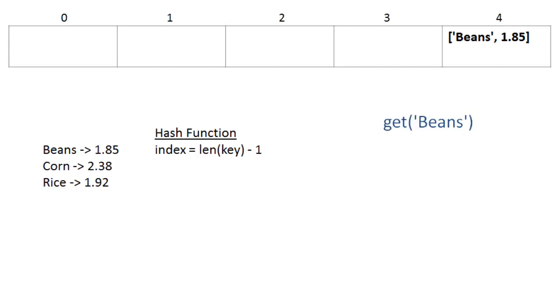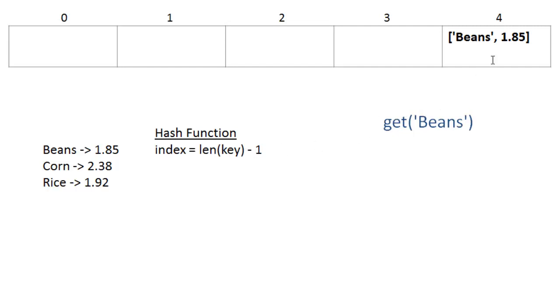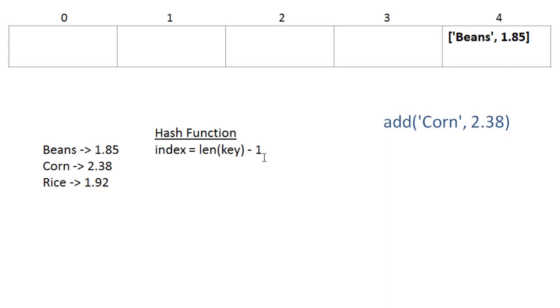Now that we've placed beans in cell four, we can get beans by using the same hash function to find the index that it's stored in. When we call get beans, we get the index by calling the hash function. We find that it's in cell four, and it returns 1.85. Next we want to add corn. We find that corn has length 4 minus 1, so it'll be stored in cell 3. So we place corn 2.38 in cell 3 of our array.